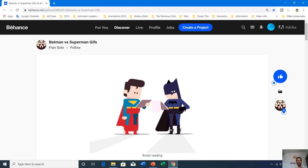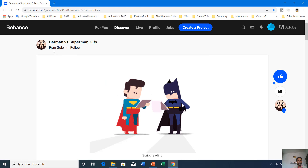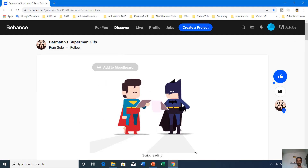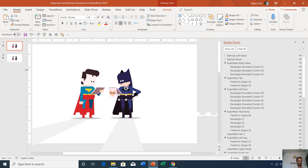This animation is truly inspired by one of the animations by Franz Solo at Behance.net — that is the original animation. If I show you the thumbnail view of this presentation, you can see that I have created this animation within two slides.